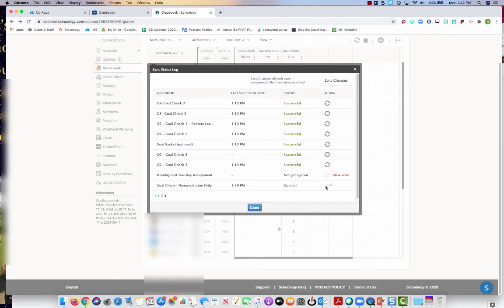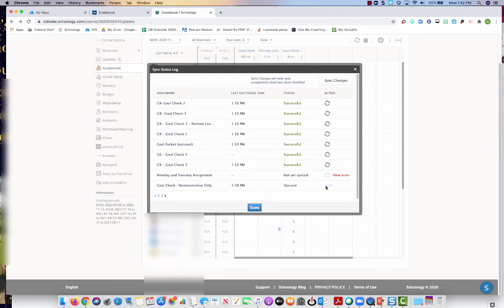And like I said, you can do this with every single column that's in your eSchool gradebook and then sync back over. Just remember you're always working from the Schoology gradebook. You're not manually entering anything inside your eSchool gradebook unless there is an extenuating circumstances.